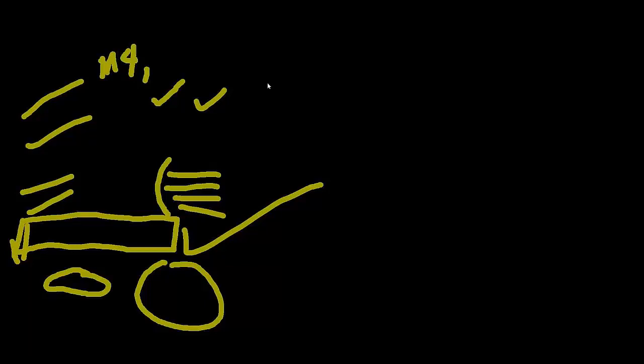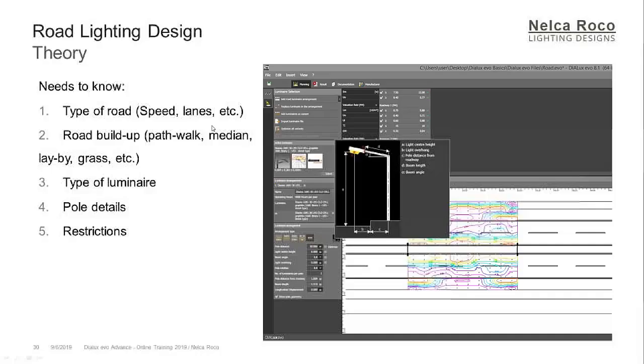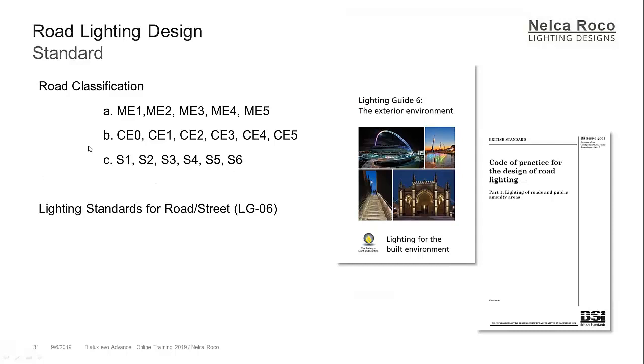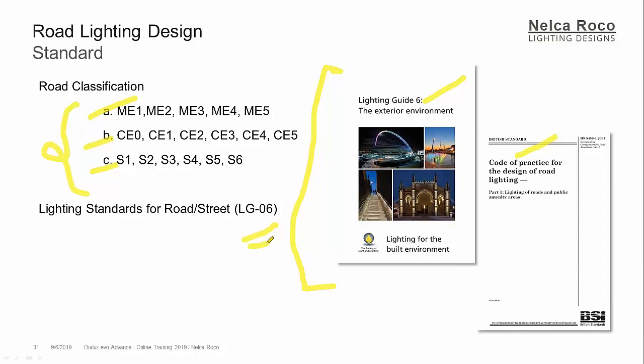What do I have here? So I'm showing you this Dialux Evo street road lighting. We will do that one later as an exercise. Road classification - there is what we call M1, M2. Yes. These codes are based on CIE. Some are from British standard and some are from other European standards. So for example, here in lighting guide, these are the standards that you can follow or you can read for road lighting. LG 6 and then the code of practice for road lighting, which is the BS 5489-2003. This is for the British standards.